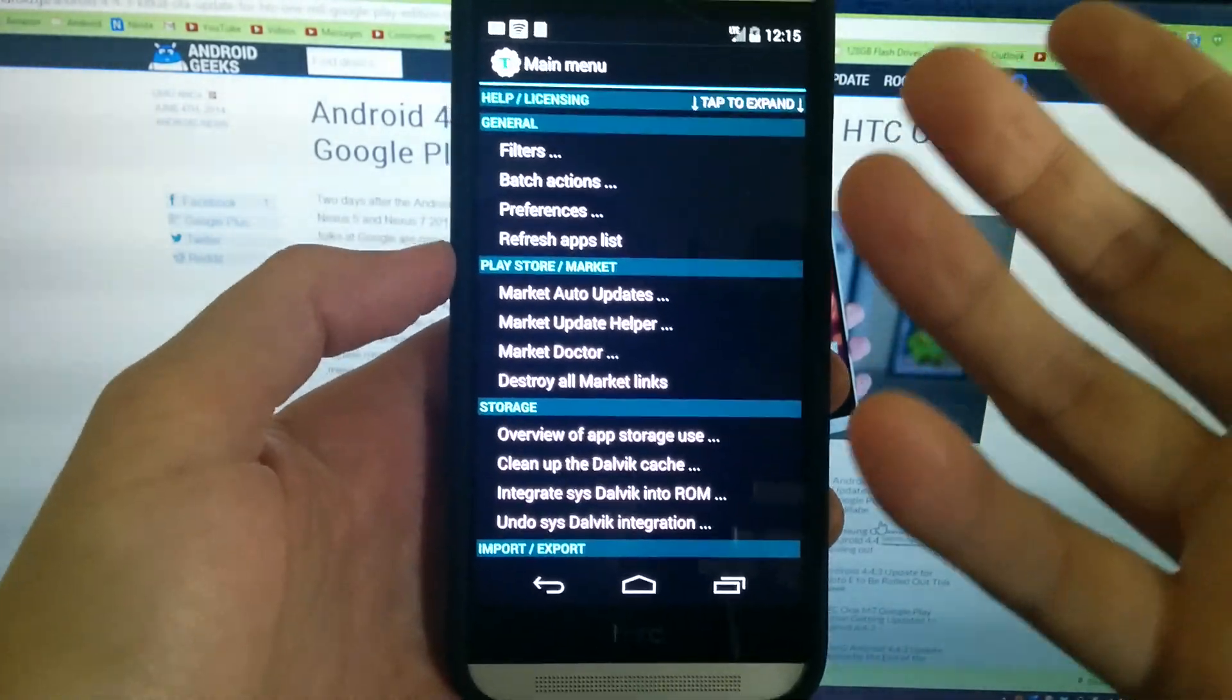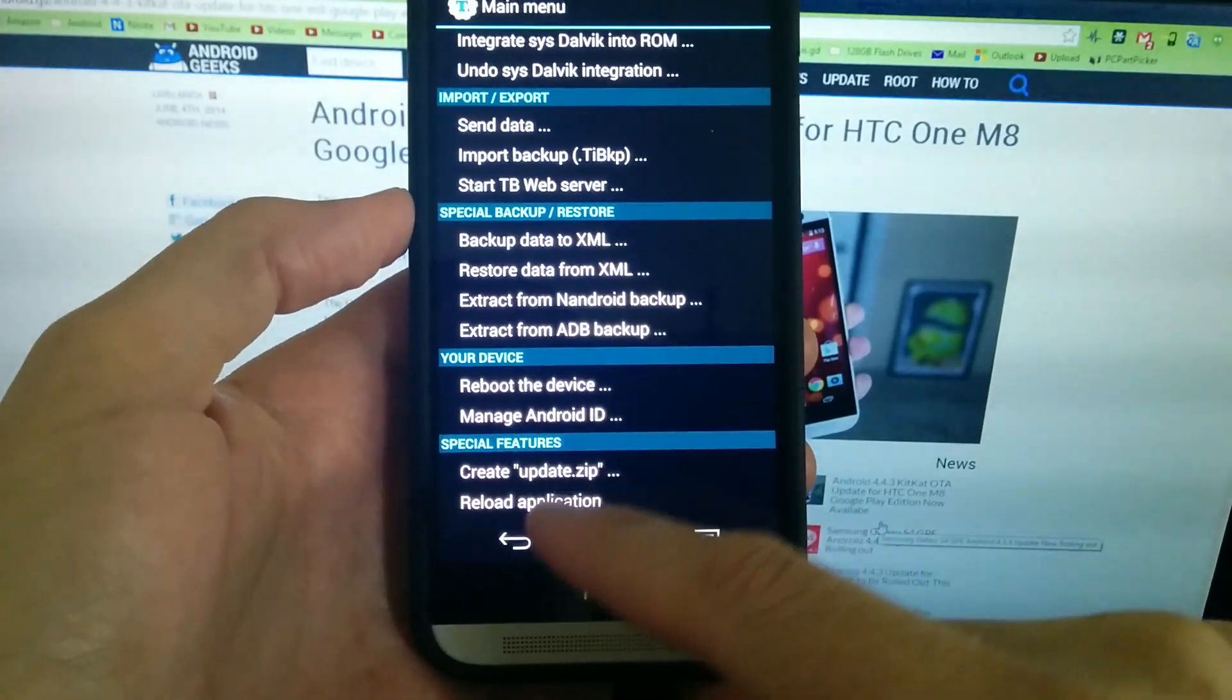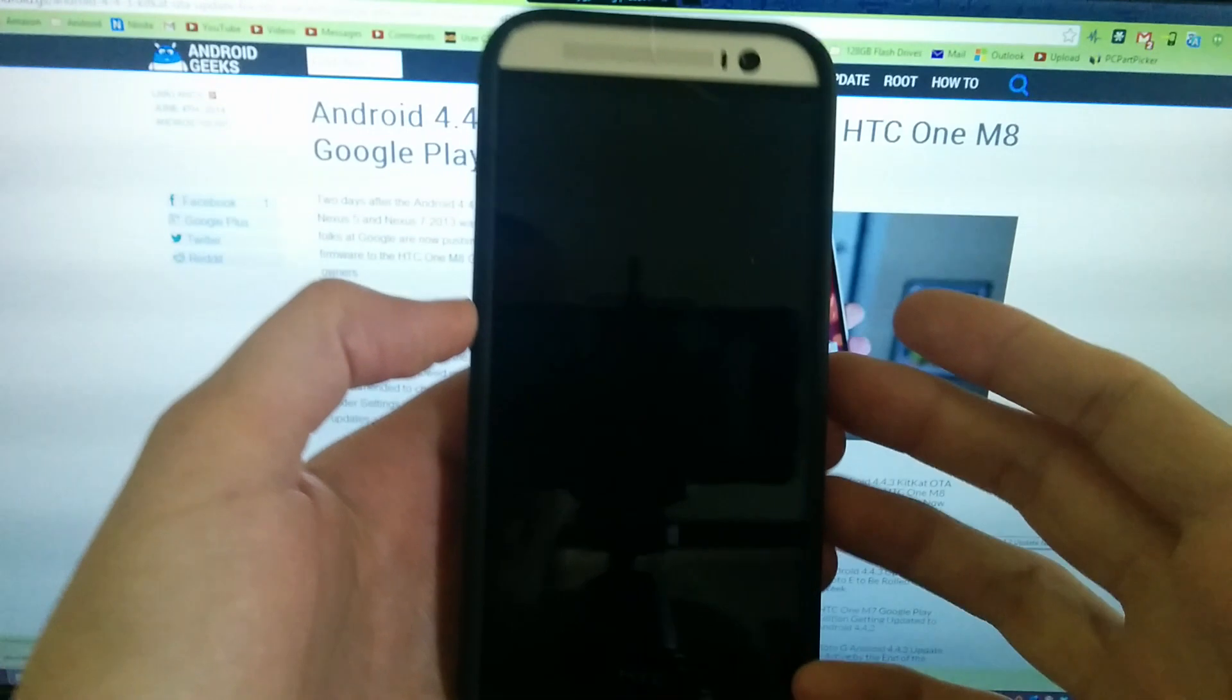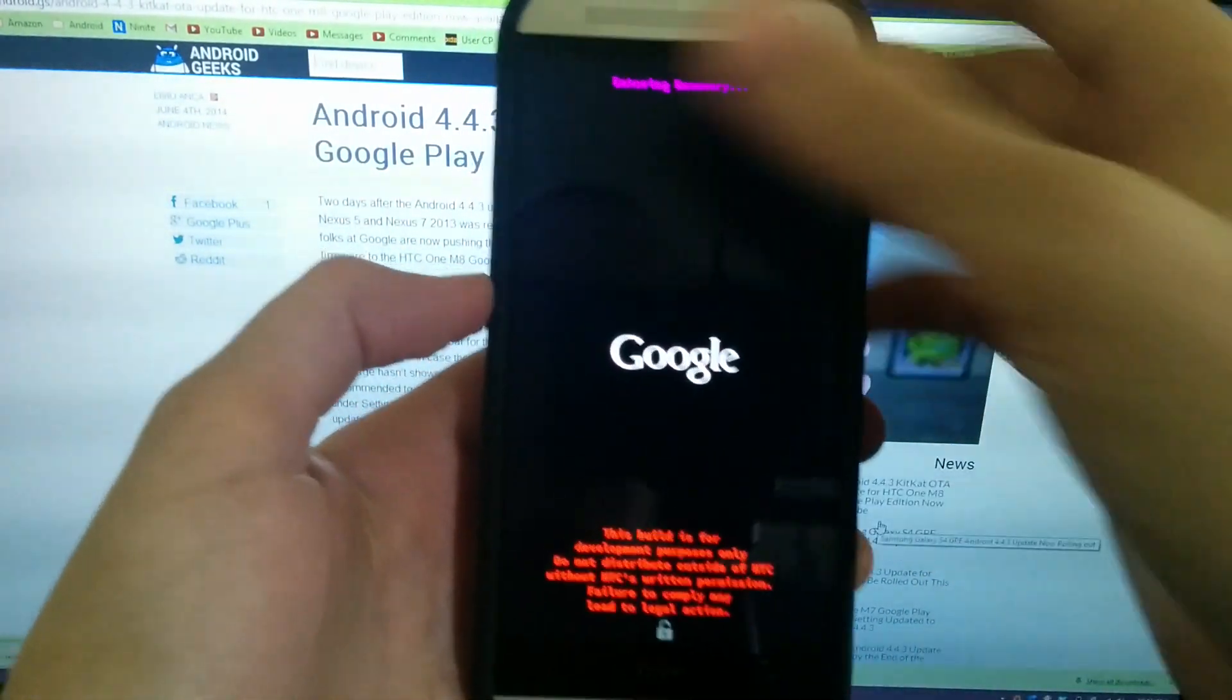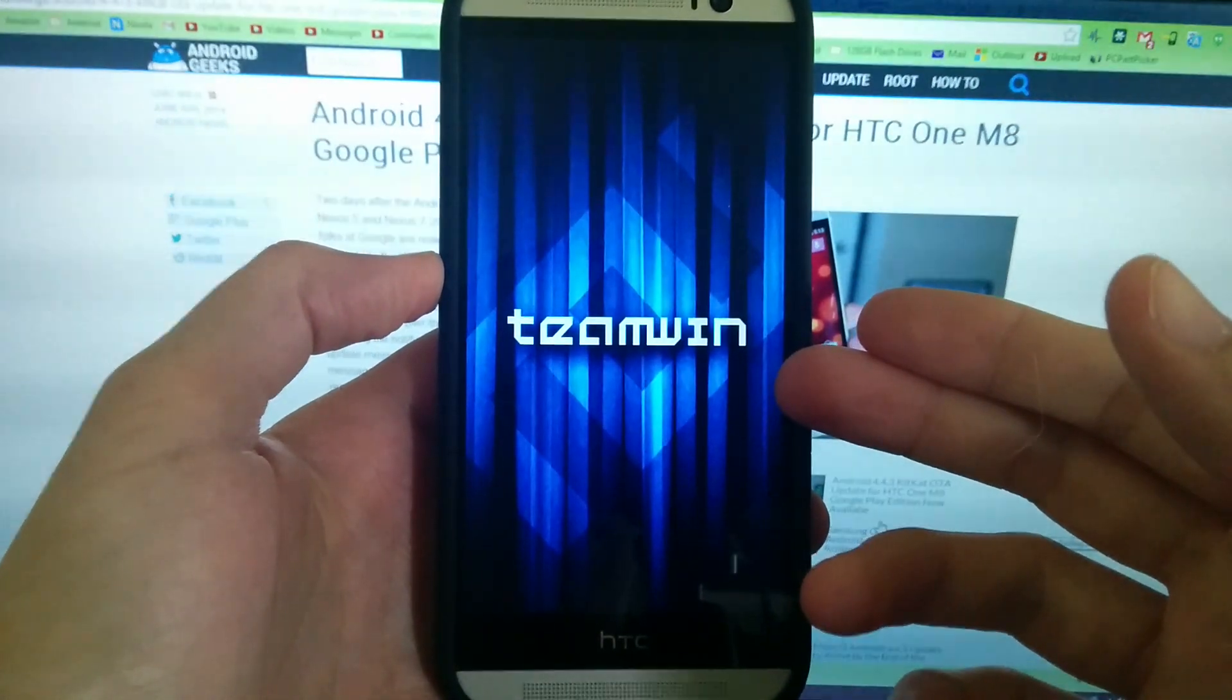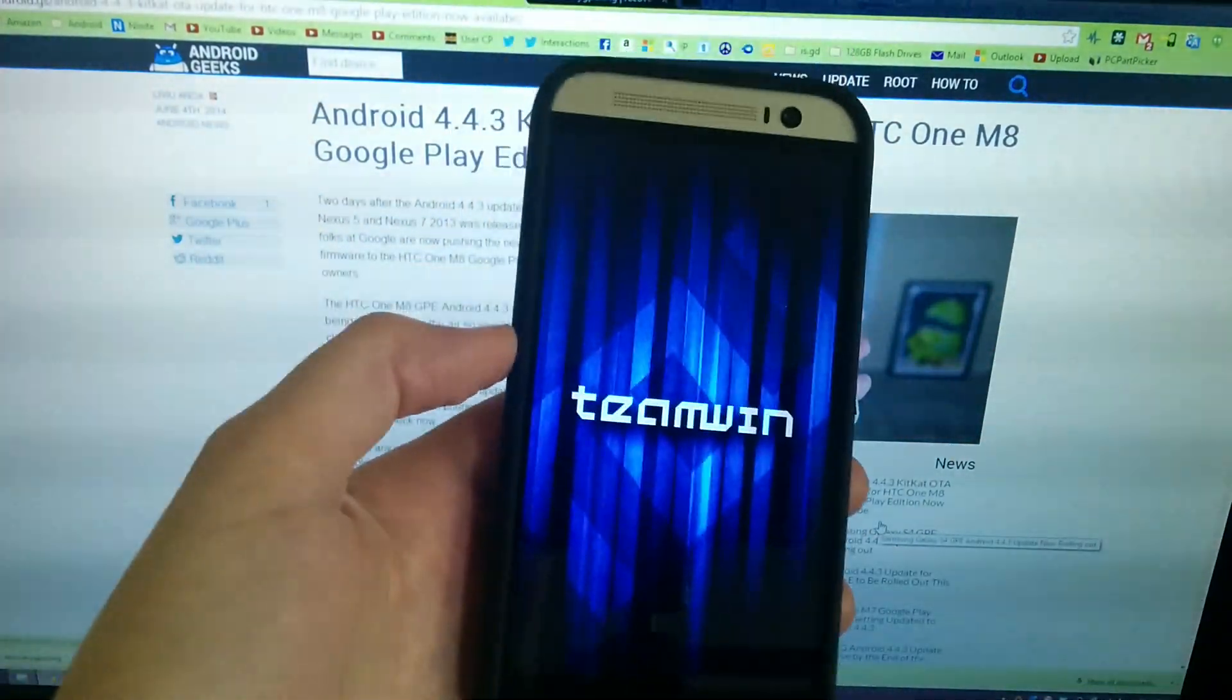It's the same thing as rooting it and installing custom recovery, except you install stock recovery. To me, I don't like making pointless videos. So reboot the device into recovery just to show you that we have recovery and this isn't all fake or anything like that. We're running recovery here.